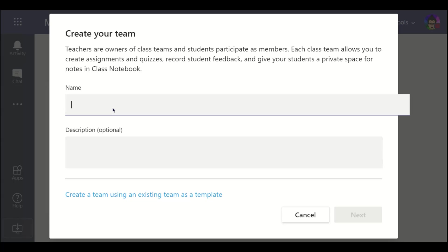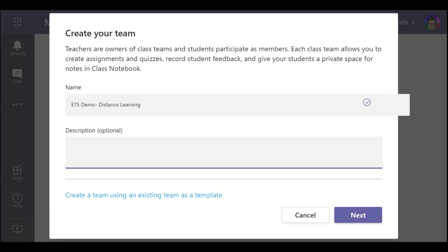You're going to want to give your team a name, so whether it's your first period, second period, and so forth, ELA, your name, or so. I'm going to call this my ETS demo distance learning. I can give a description and so forth if I'd like. They also have a team template. We're just going to go with this and create our team.